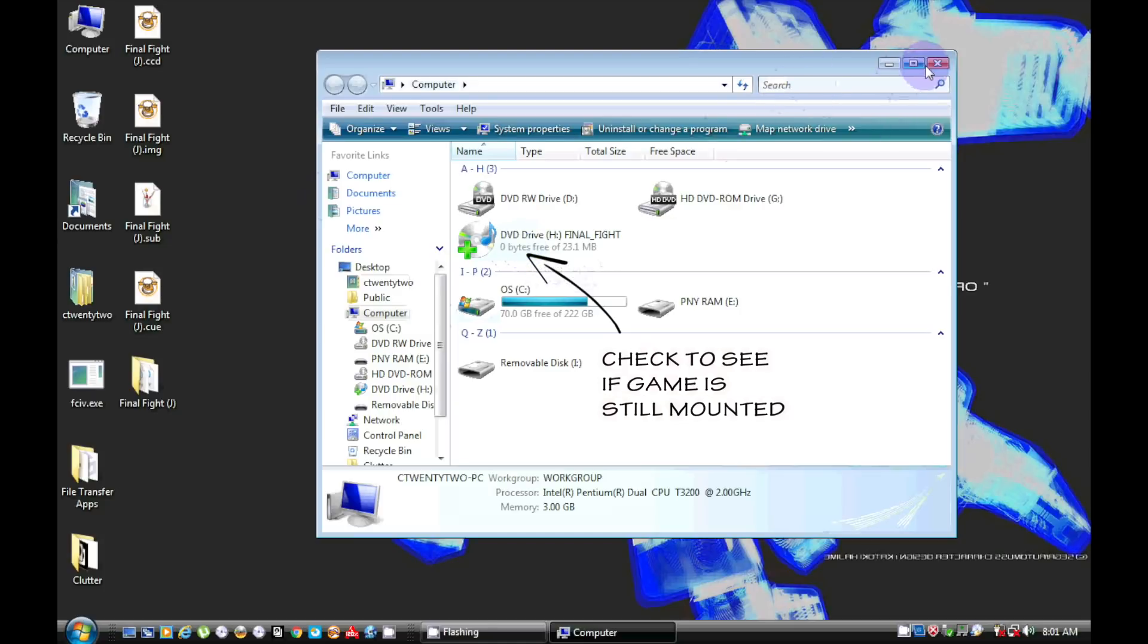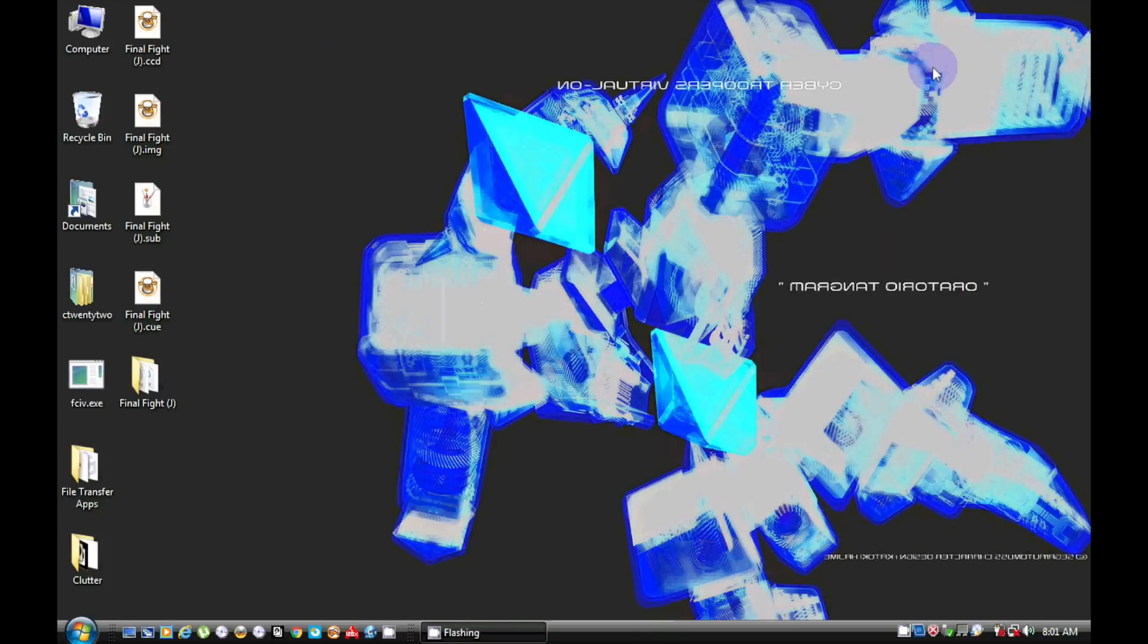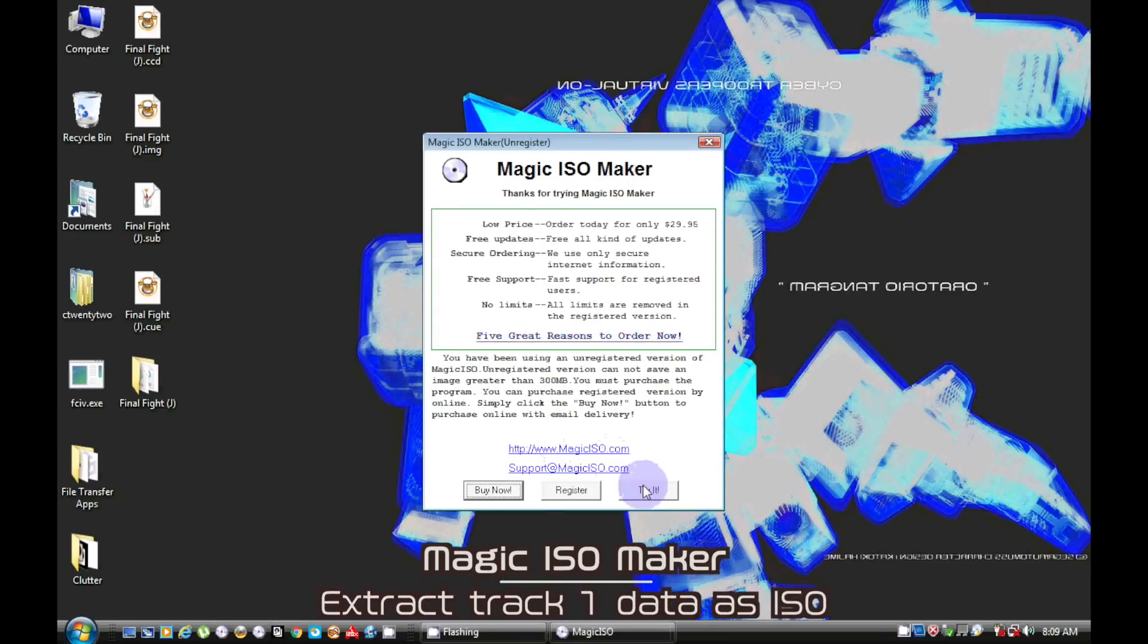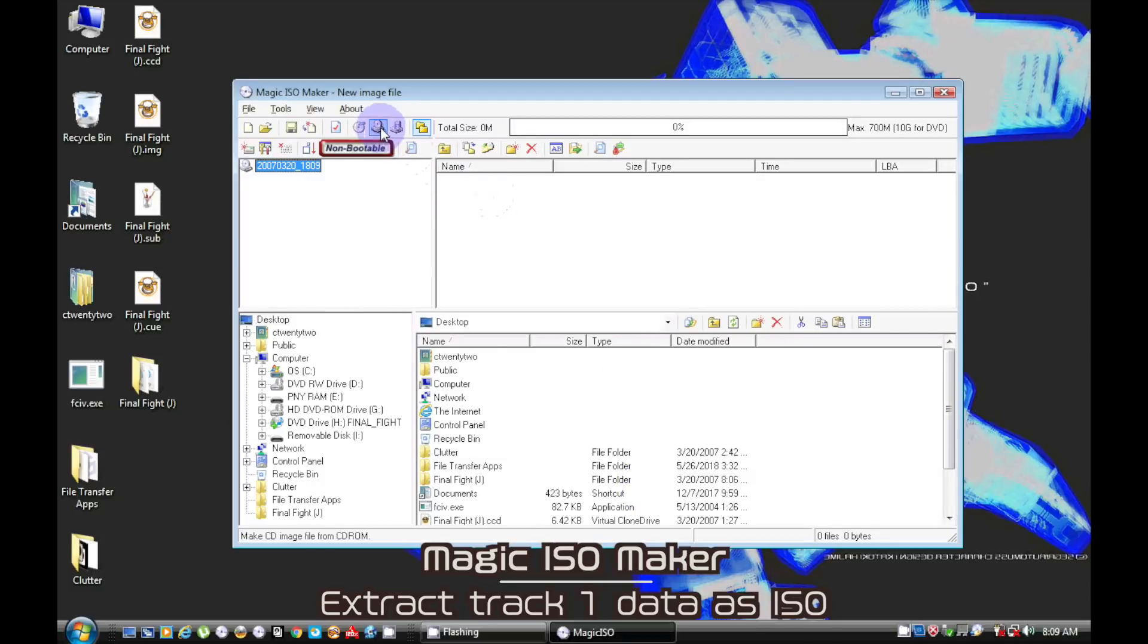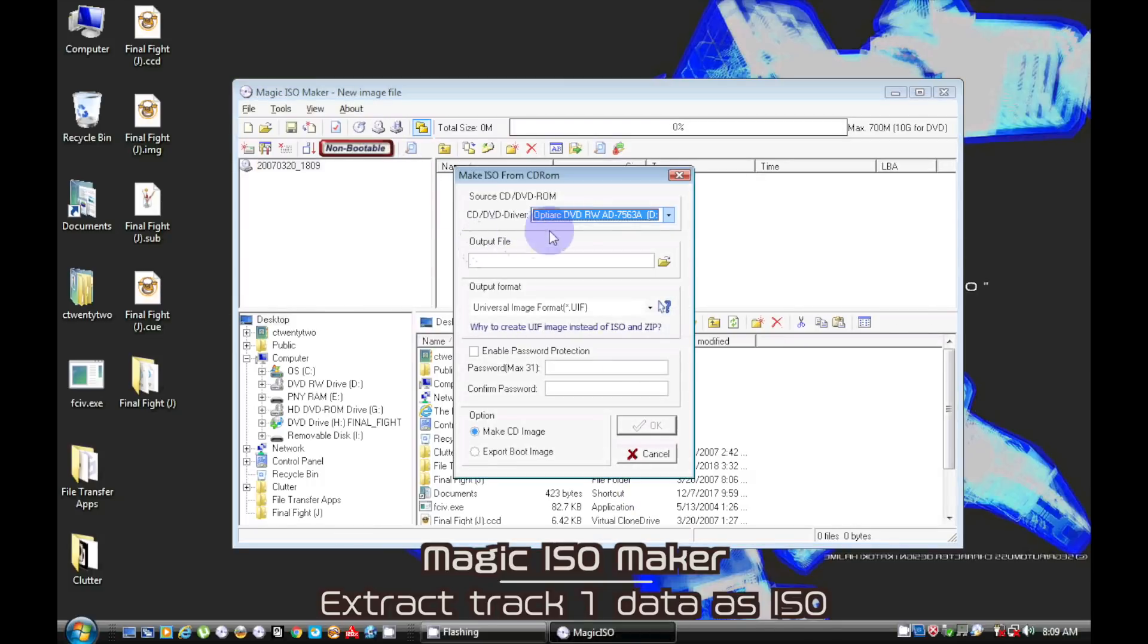Here I'm just checking to see if the image is still mounted. With the image still mounted we can use WinISO maker to rip the data track as an ISO.